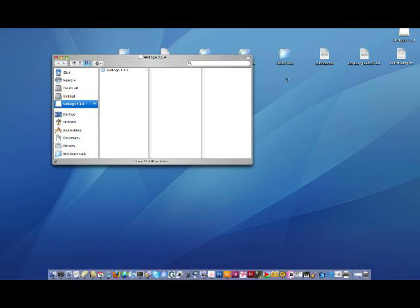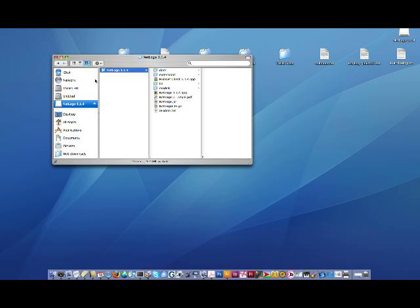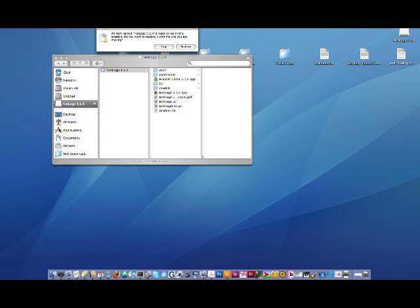Double-click on the DMG file. That opens in about a minute. Then we find a folder on the desktop called NetLogo 314, and that whole folder should be dragged into the Applications area in the Finder.